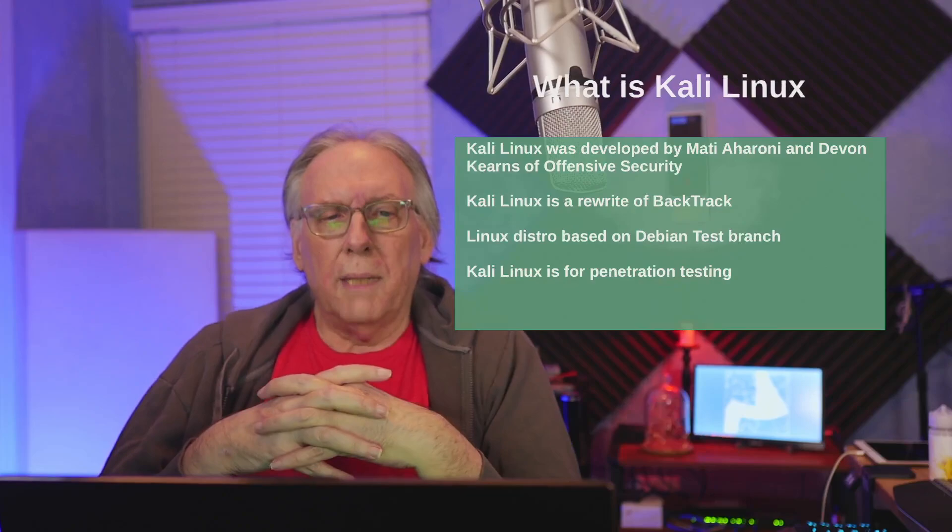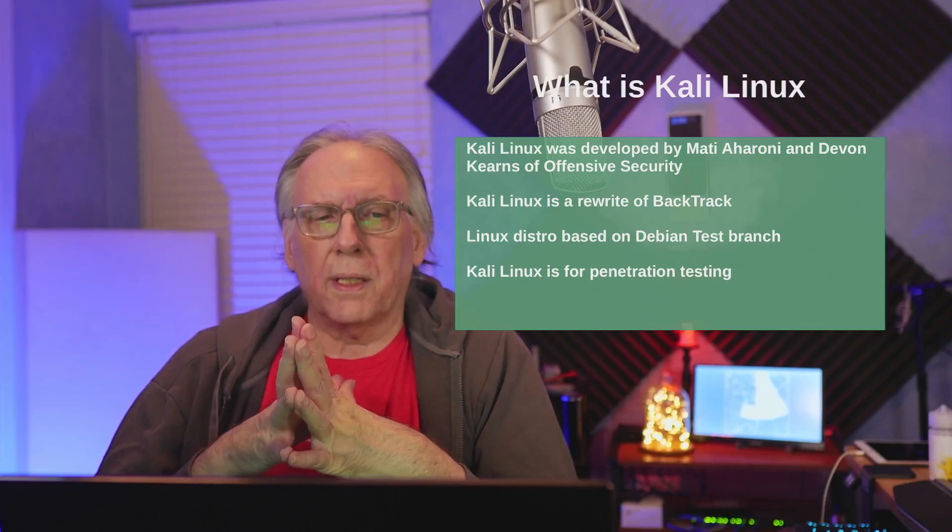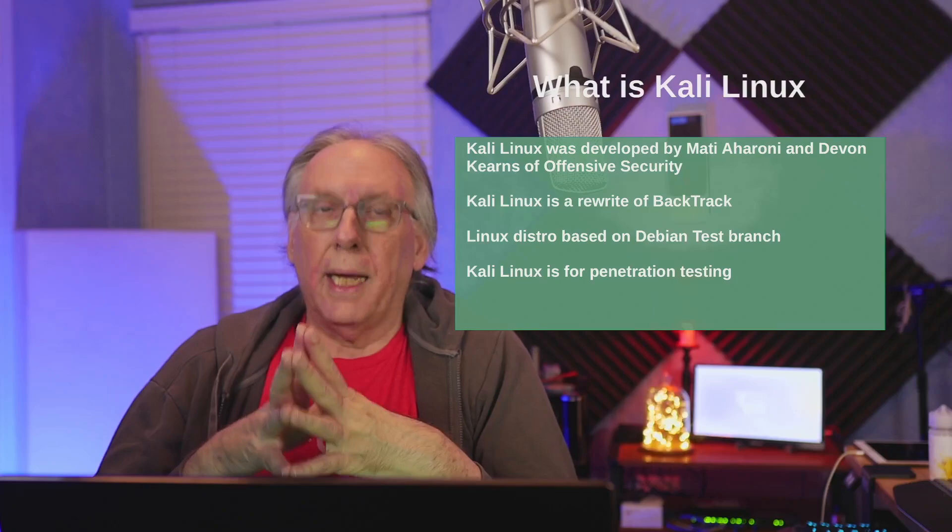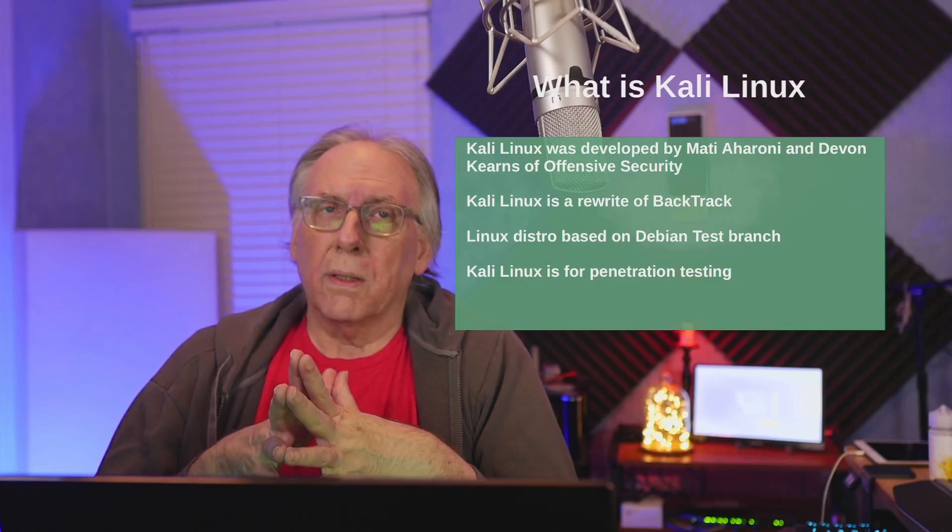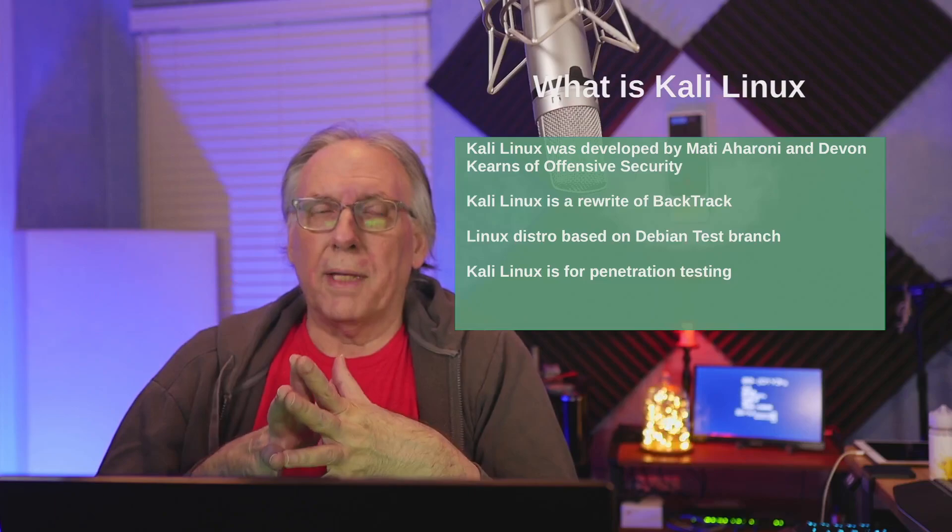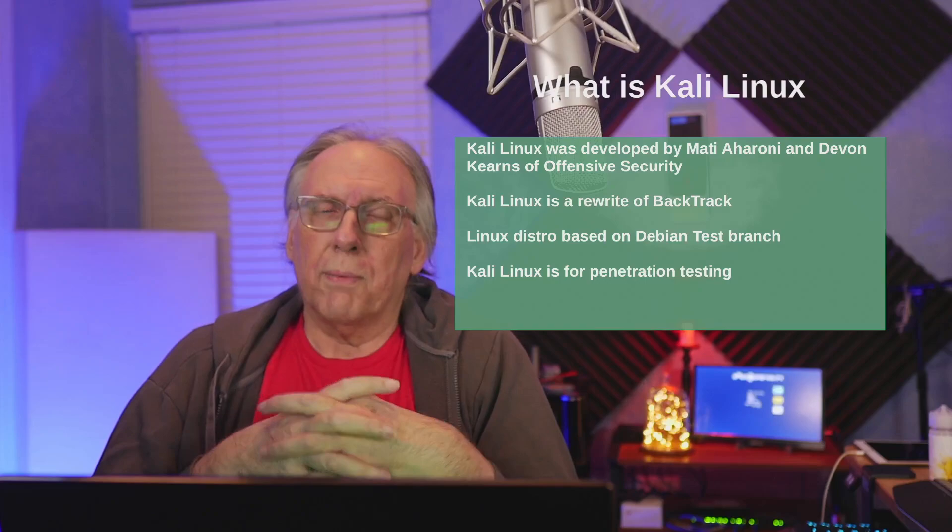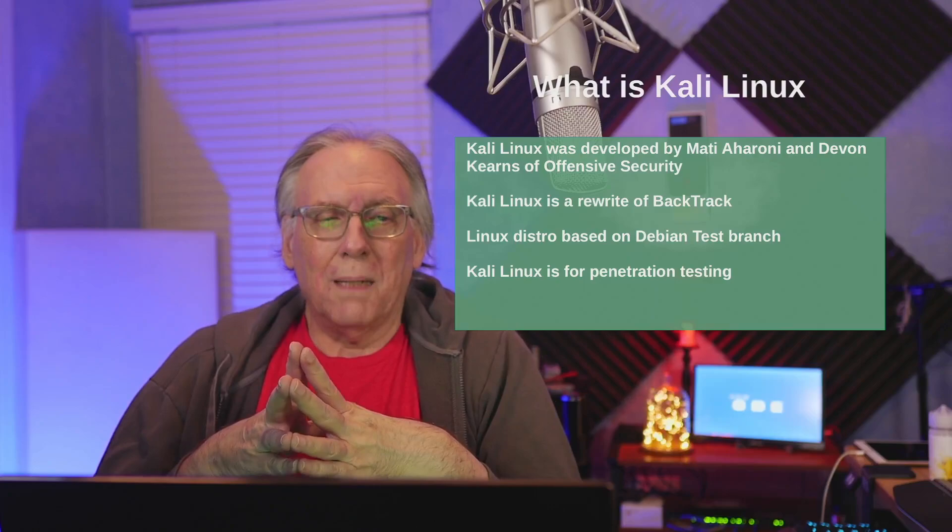It was developed by Mati Aharoni and Devon Kearns of Offensive Security. It was a rewrite of the latest version of the Knoppix release, which was called Backtrack. It's based on the Debian testing branch. If you let your repositories age too long, you may find that you'll be starting over and reinstalling Kali Linux because dependencies aren't matching up right for the upgrade to complete successfully. You could end up with an unbootable system. It is for penetration testing and security auditing.